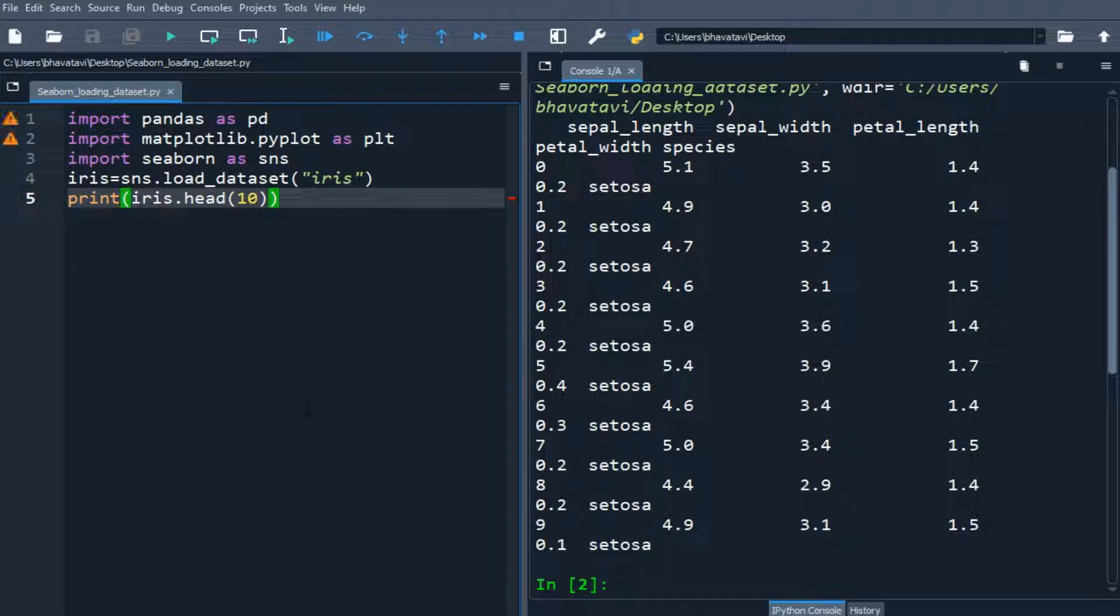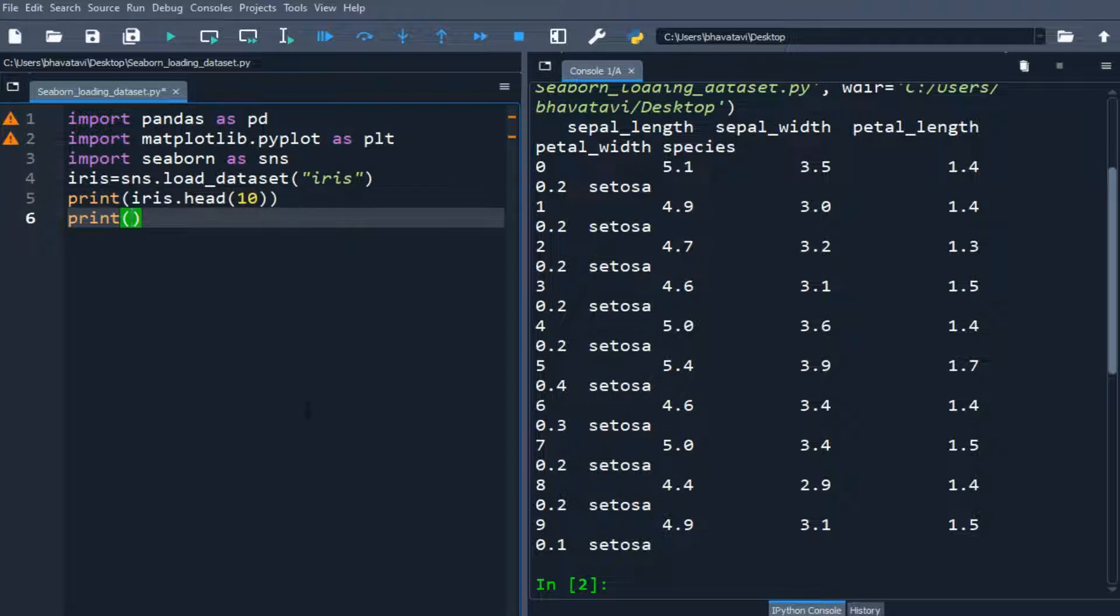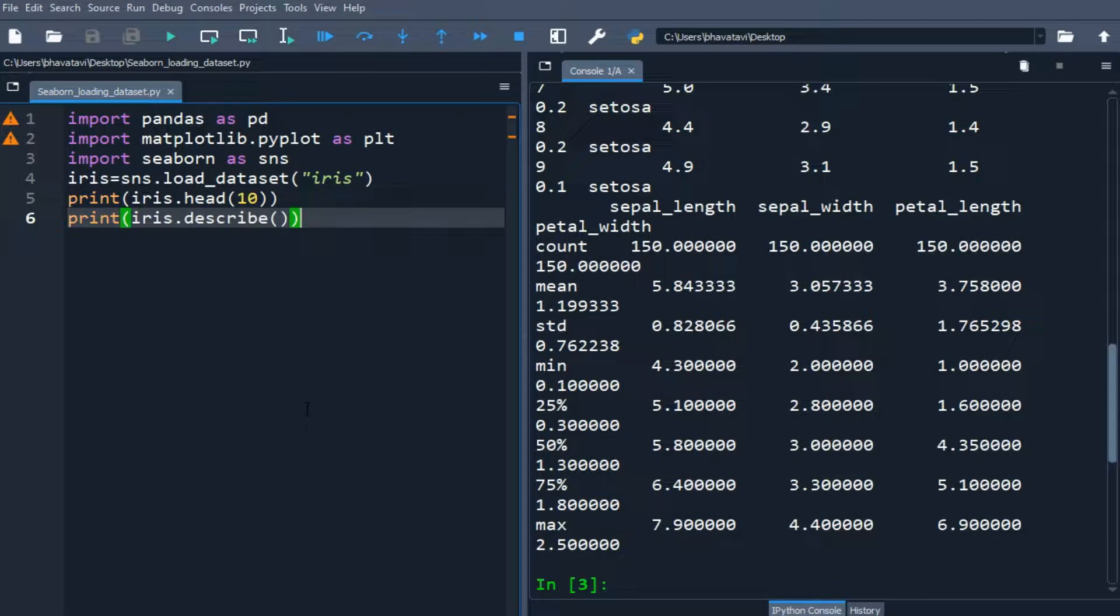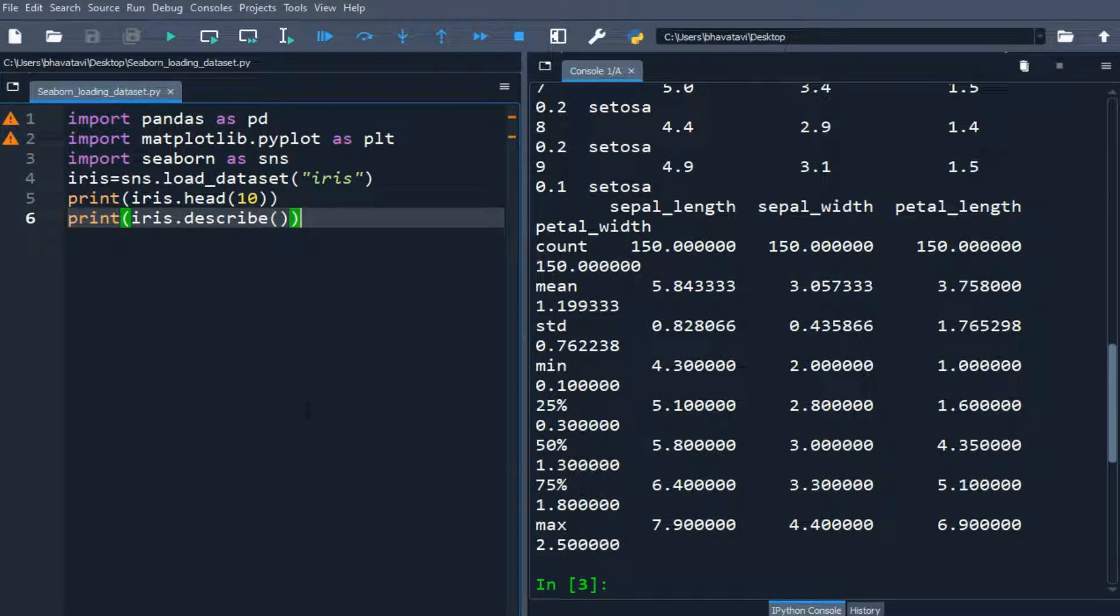So let's use the describe function also. So let's print iris dot describe. So this will give the standard deviation, mean, minimum value, maximum value, etc. So now we will be plotting it.